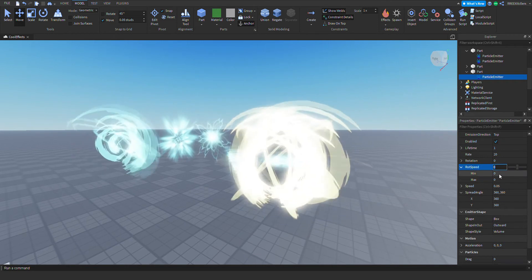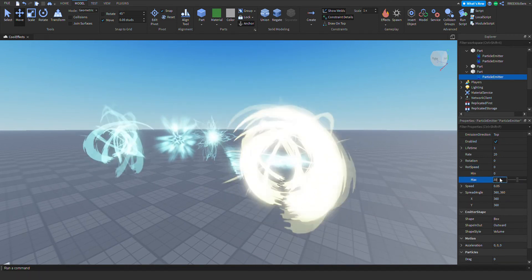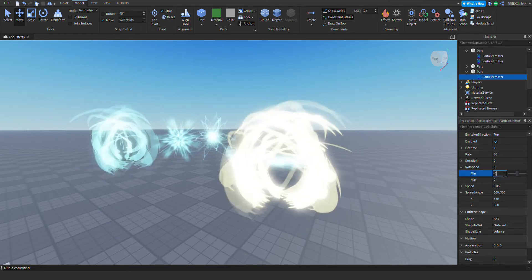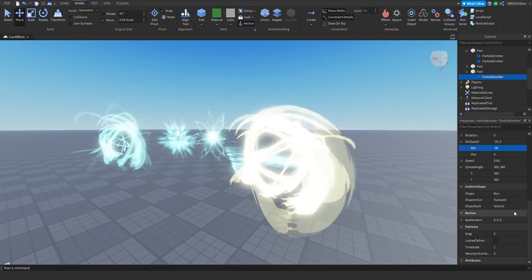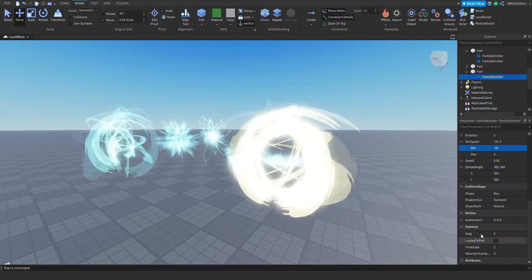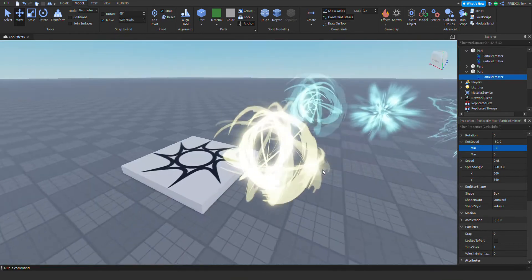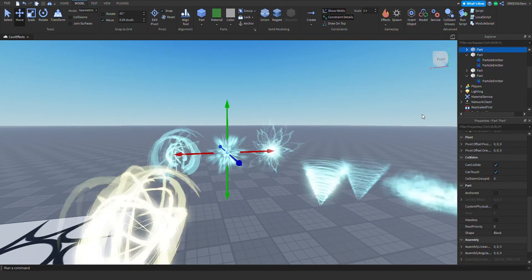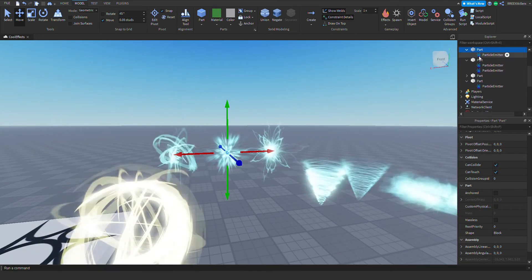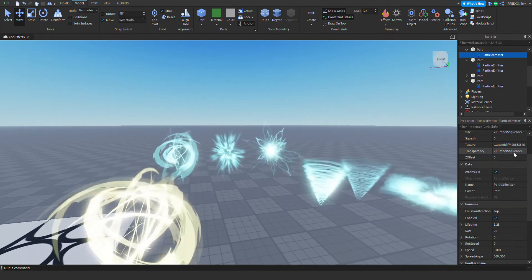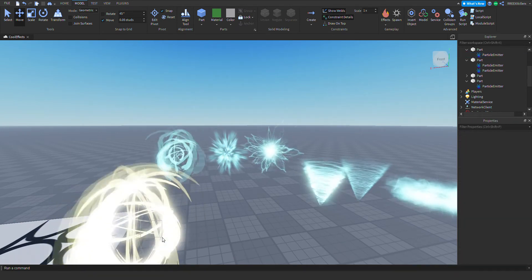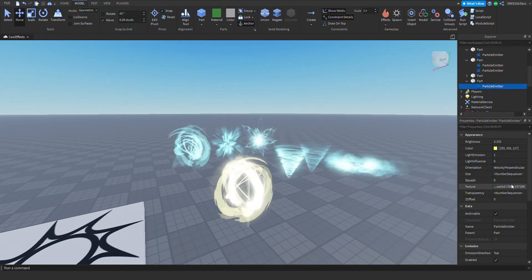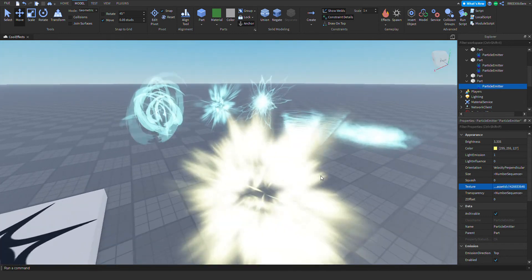Change the rot speed to some decent numbers — like 30, or negative 30 as the minimum. And that's how you create this simple cool effect! You can also make it with this cool custom image added on here — it looks really cool.